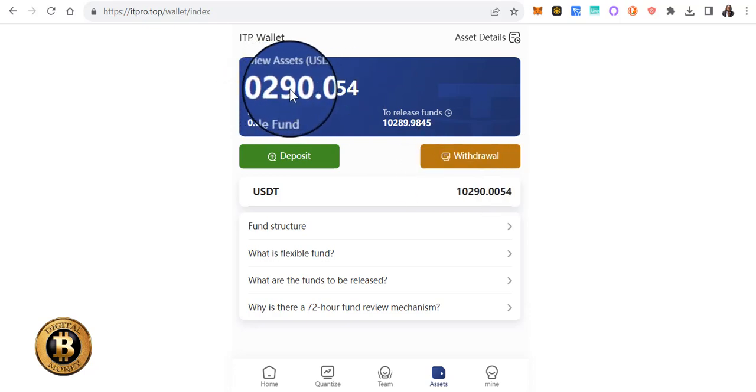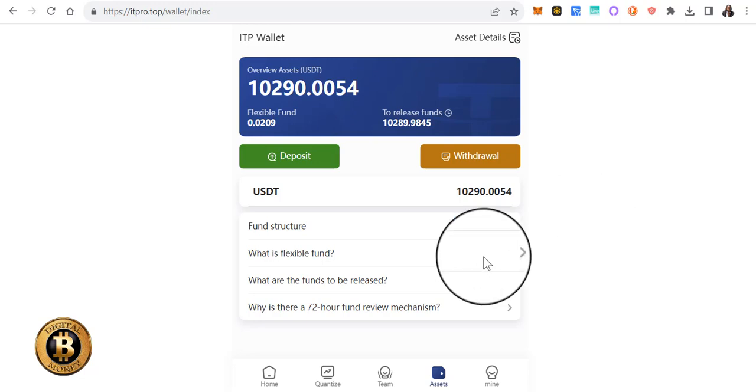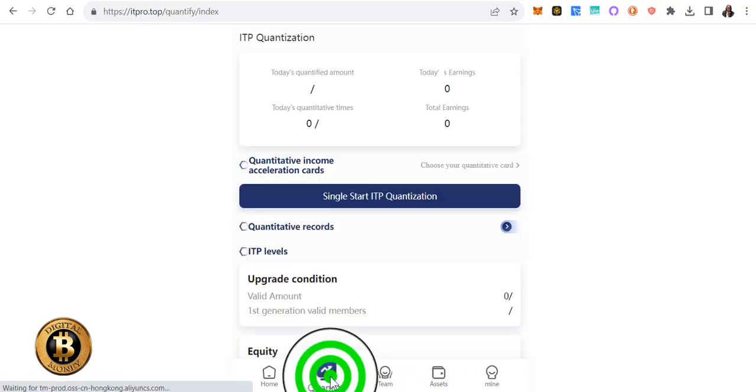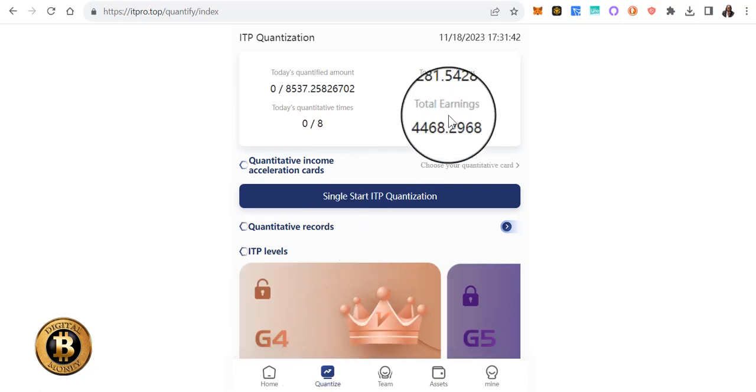I am well over a 10x. This is amazing. Alright, so let's look at the quantize here.